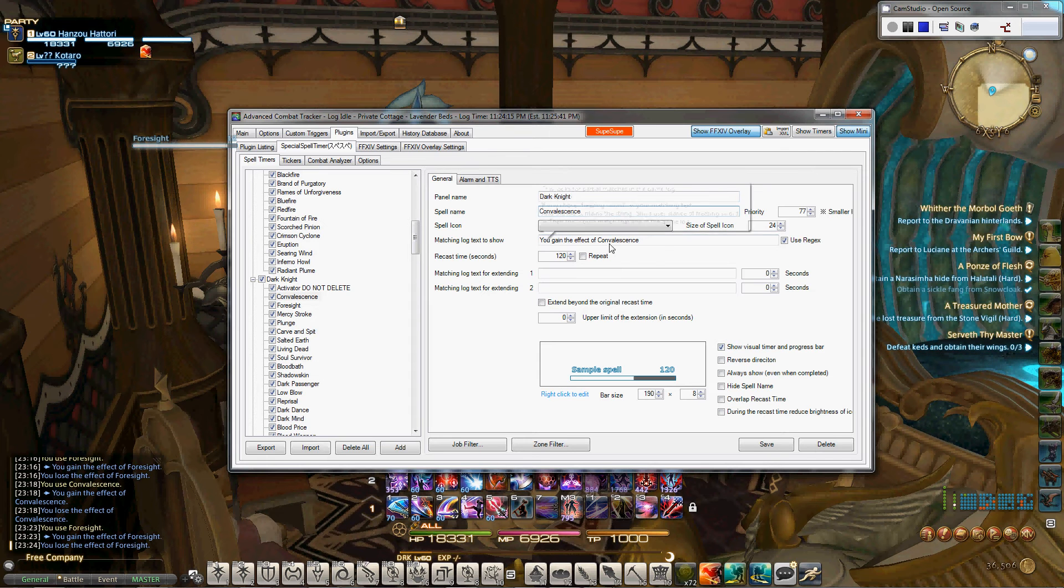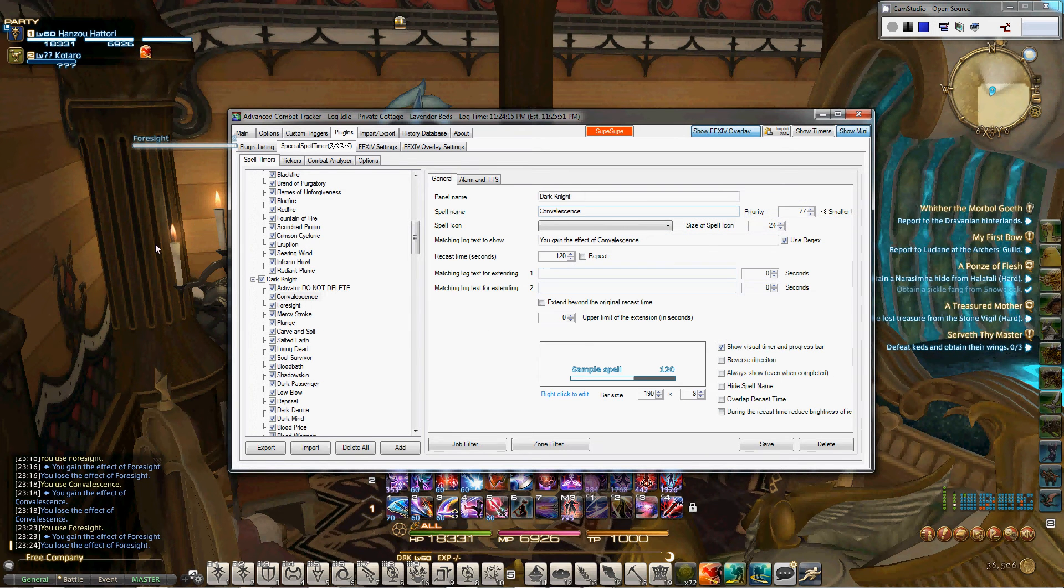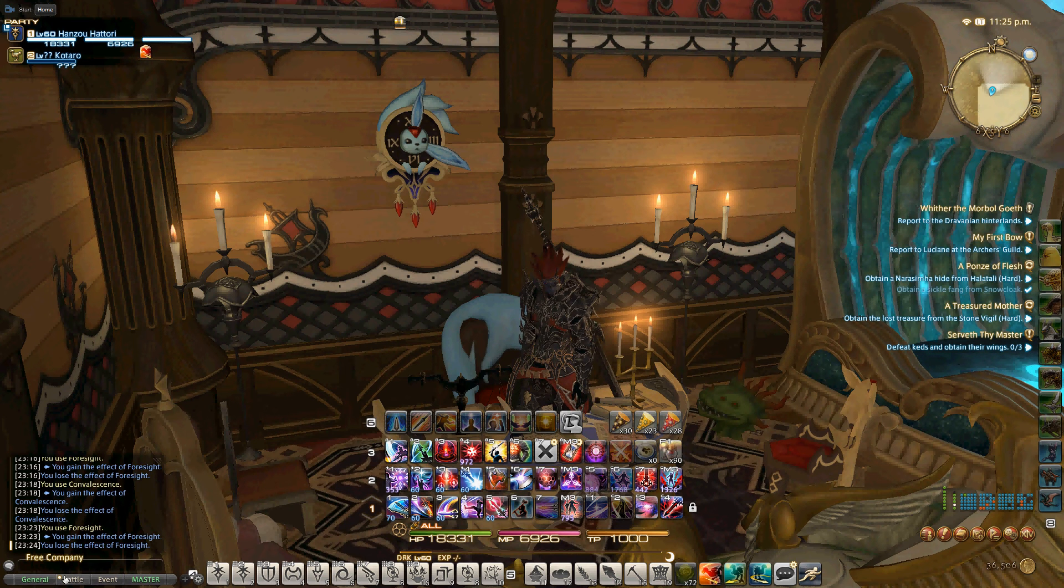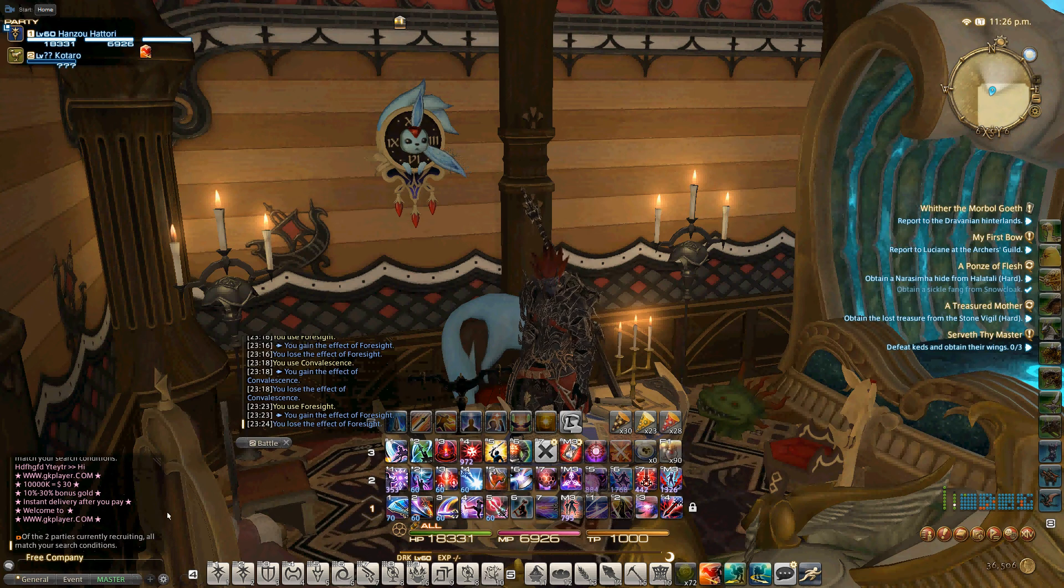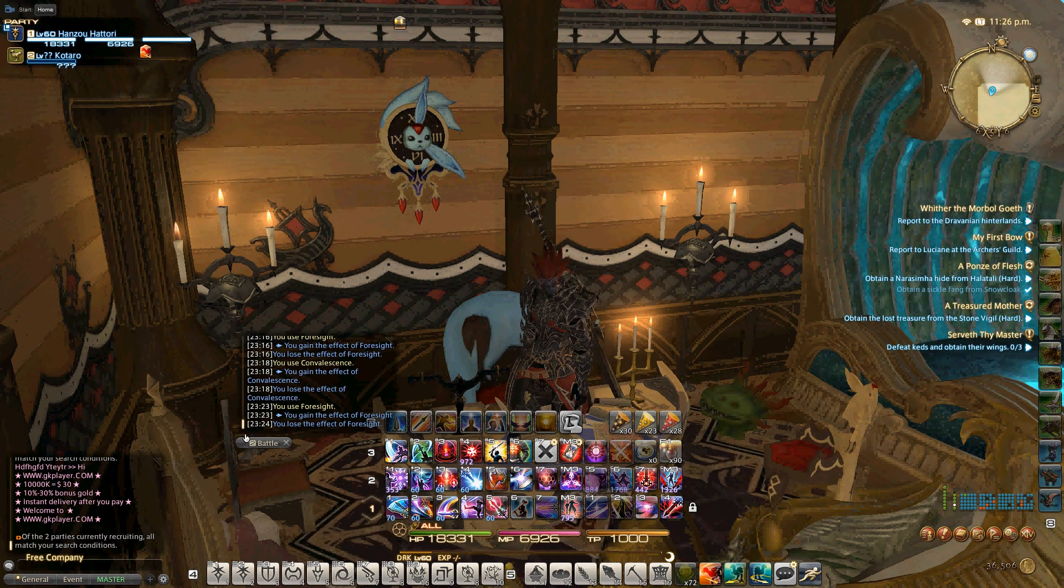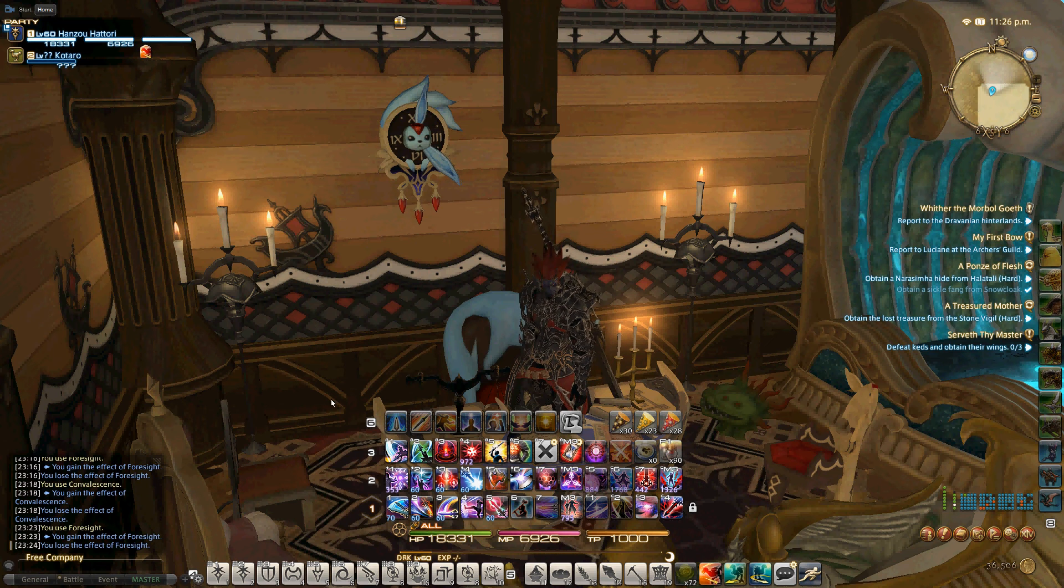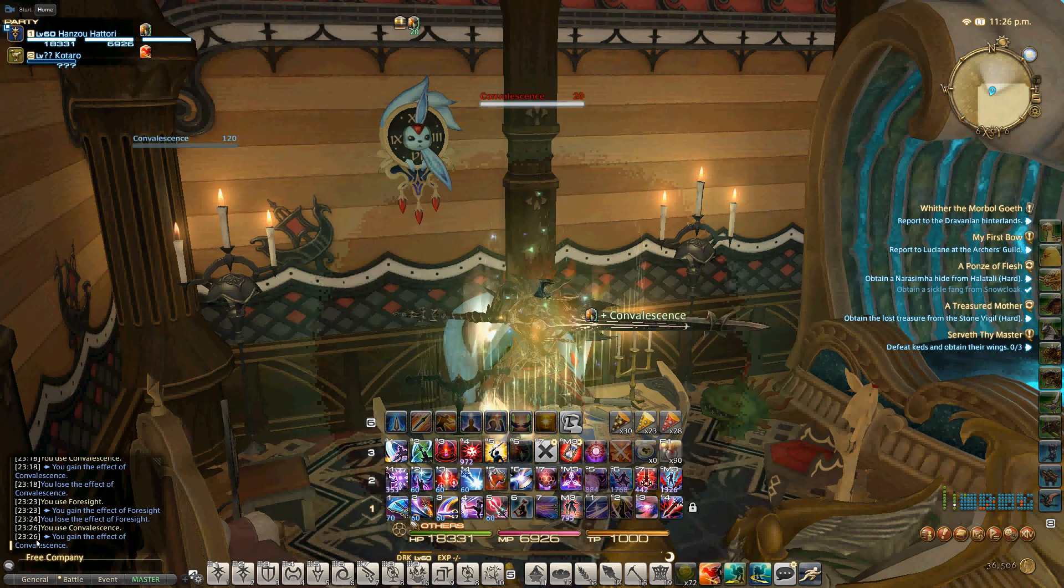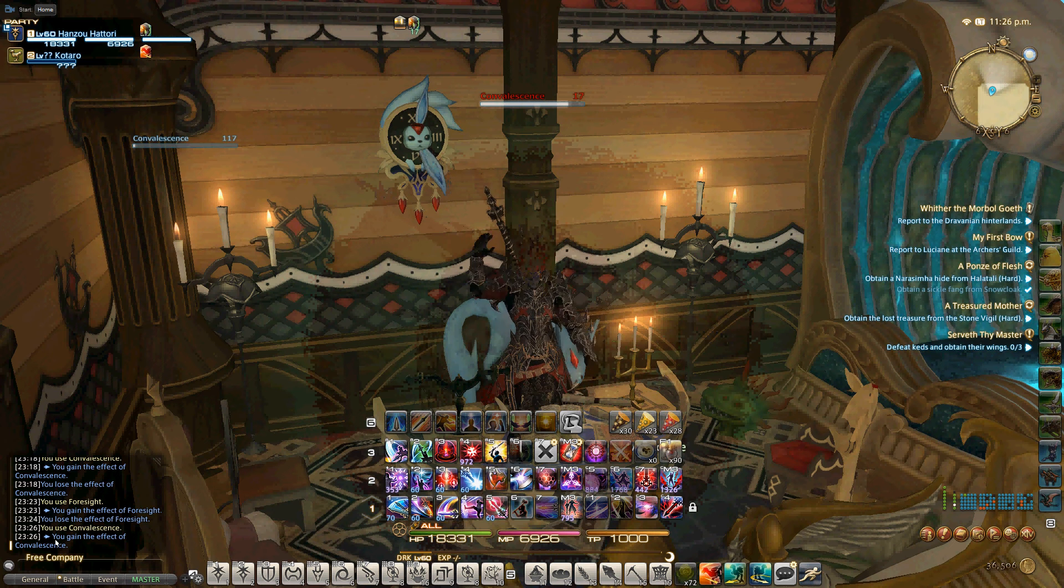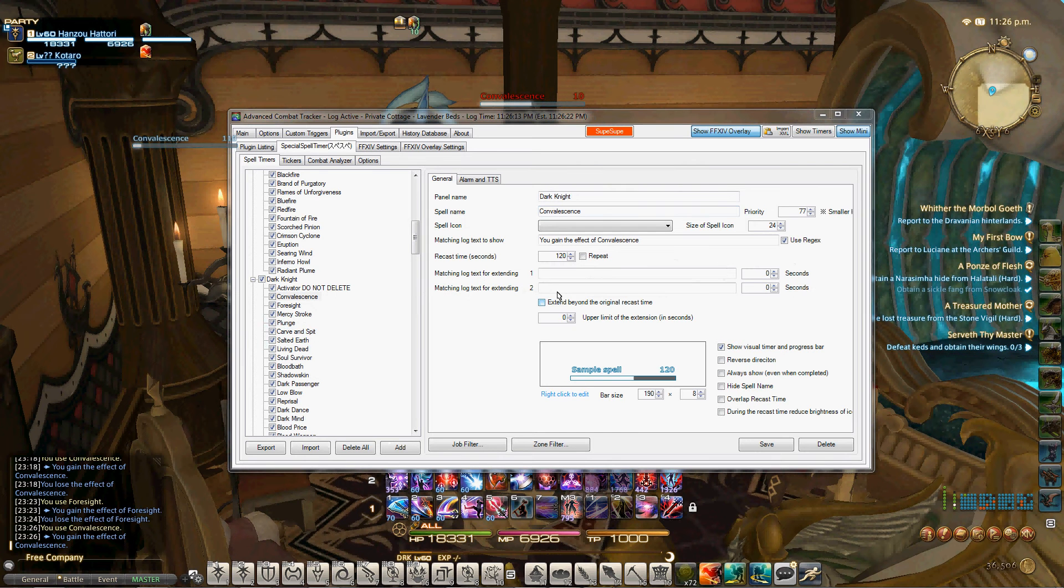So the first thing we do is put in the panel name, Dark Knight, then the spell name, Convalescence, and then we need the matching log text. The matching log is you gain the effect of Convalescence. You use Convalescence will also work, both are good. If you're not sure what the matching log might be for a spell or a cooldown, just go to your battle tab and click the spell. Okay, now we're going to click Convalescence. If you look down here, you gain the effect of Convalescence. Now you can control C and copy this if you want.